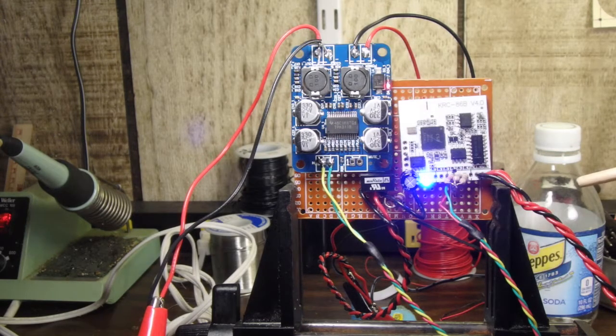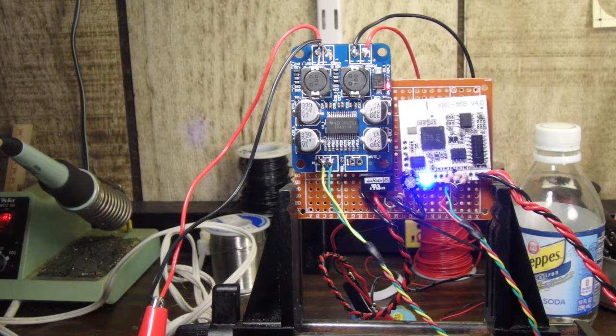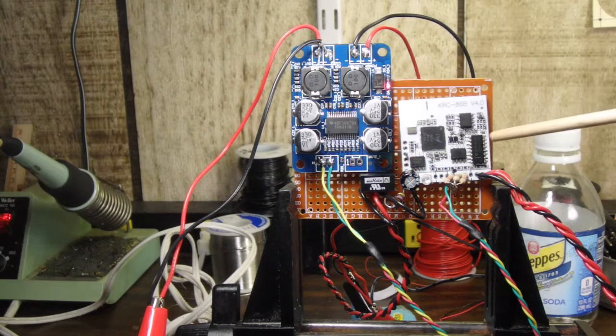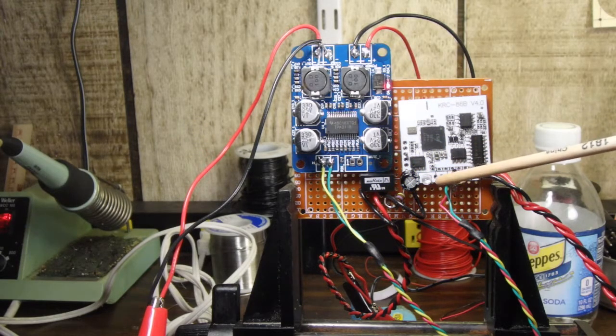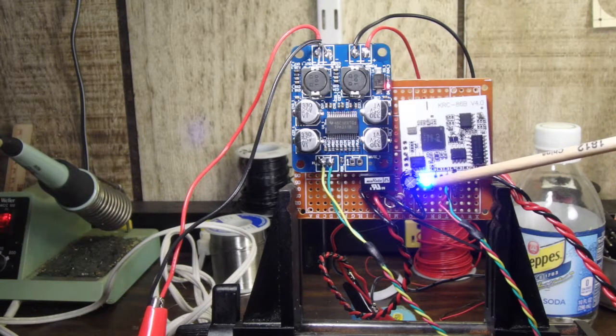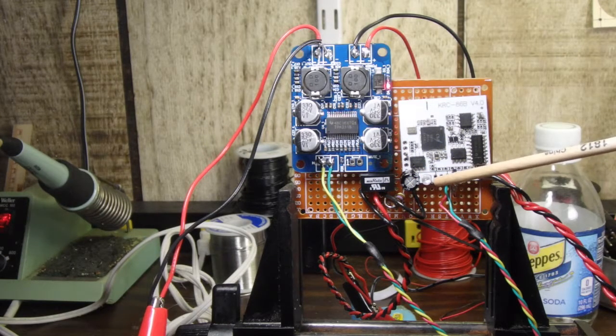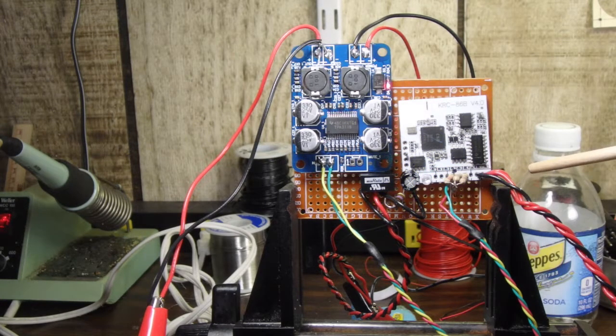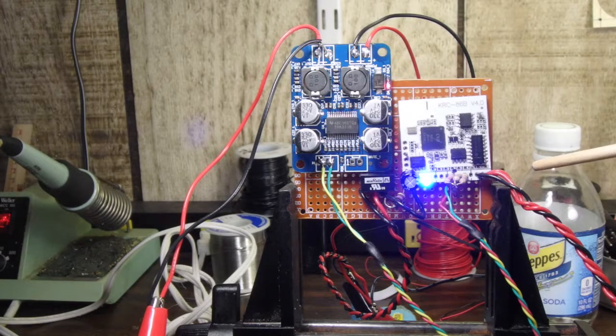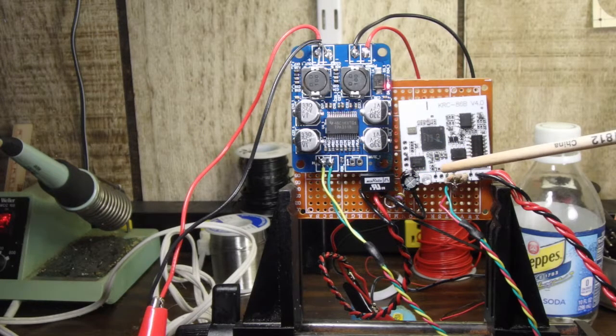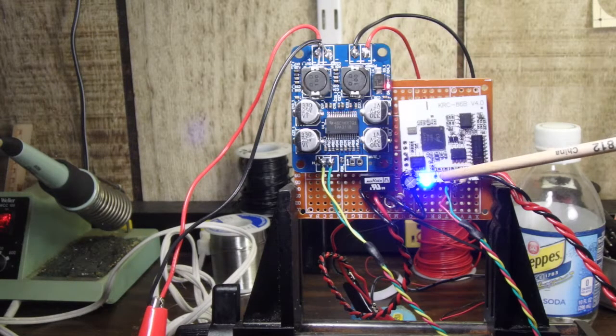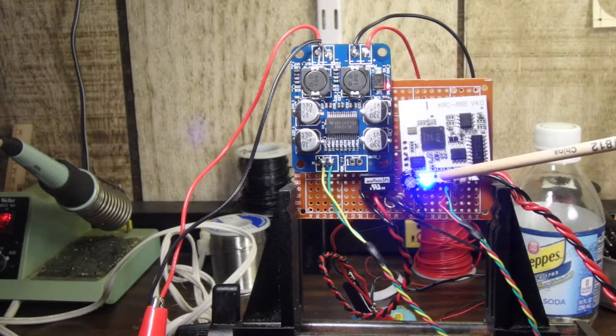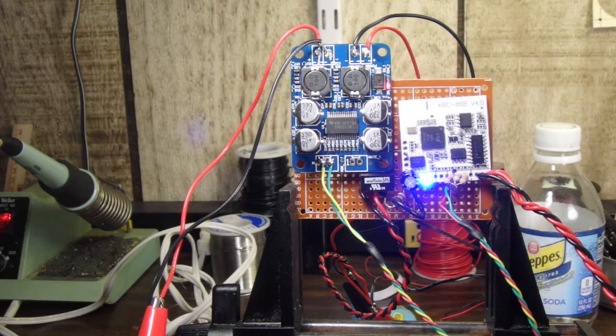If we go ahead and unpair it, you'll see that the blue light will start flashing, which means it's looking to be paired. Pair it back up again, and the light turns solid. Okay, so we're paired to the phone.